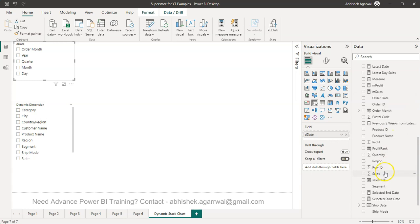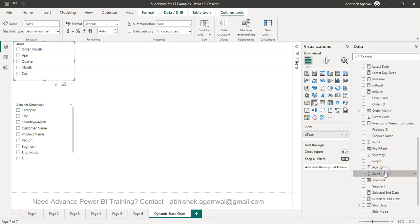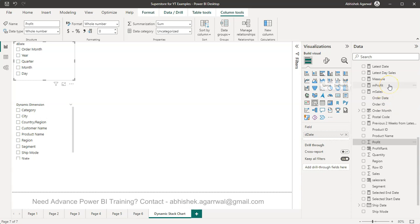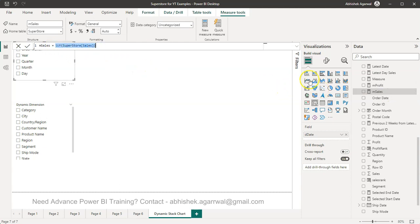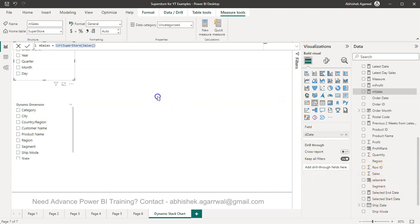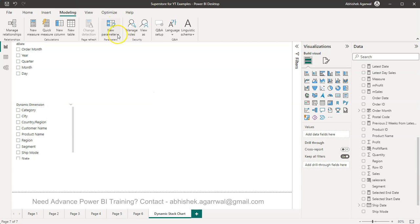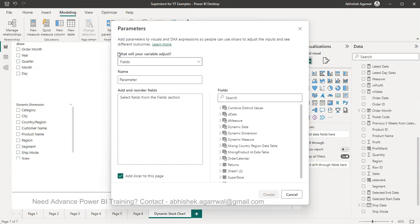So I can create this measure which will create the dynamic date sort of a slicer which I can then use. Once we have this, then another thing is I want to create a measure, our dynamic measure. So for creation of dynamic measure you cannot use directly sales or profit in parameters, you need to create the measures.